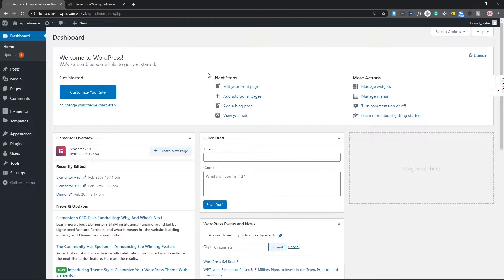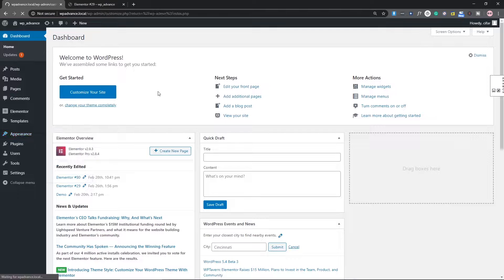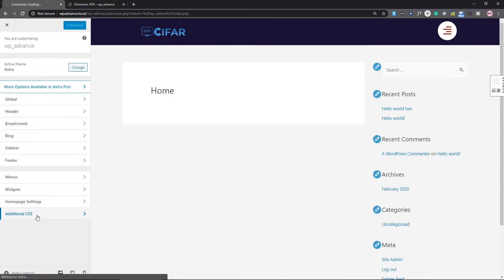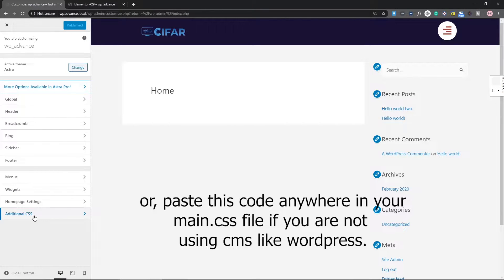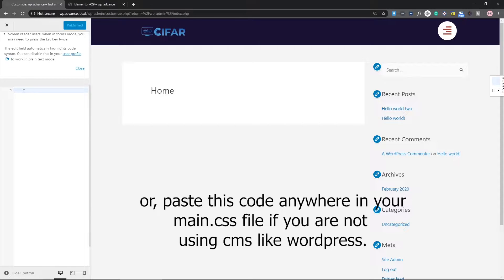If you are using a theme like Astra, you can go to Customization. In the customization panel you can see a section called 'Additional CSS'. Themes like Astra have this feature which you can use, and here we need to write these two lines of CSS code.